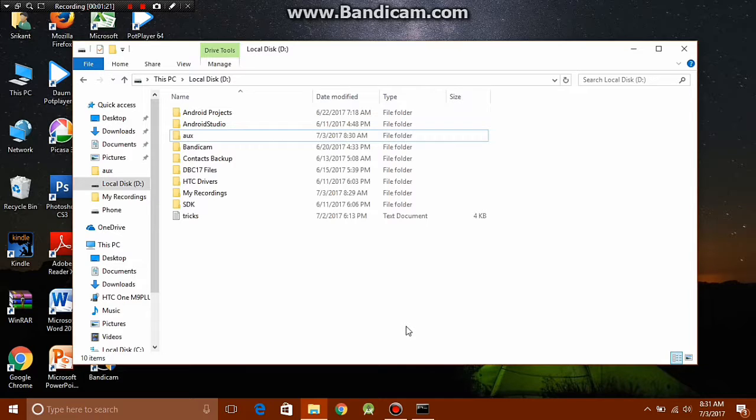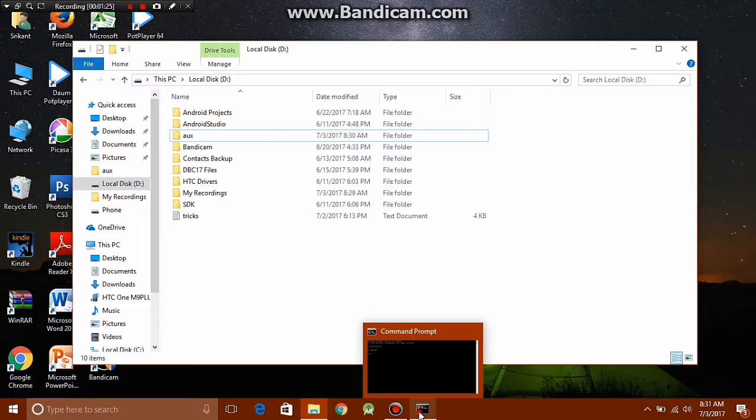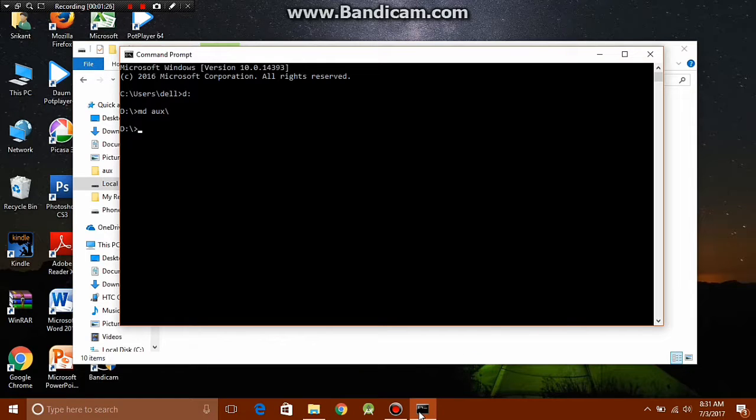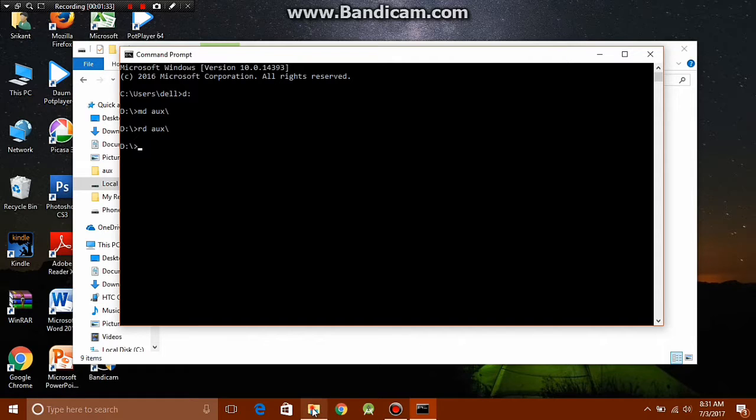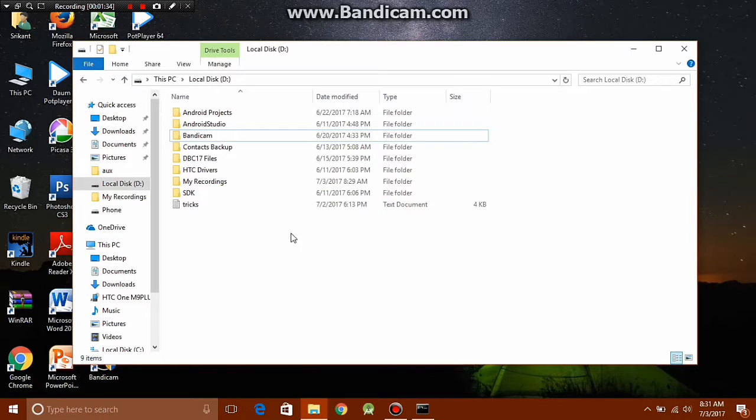If you are tired of seeing that folder just sitting there in the file explorer and you want to delete it, the command for that is: rd aux backslash. Then if you open it again, you should see that the folder has been deleted.